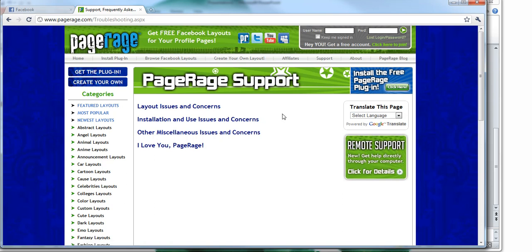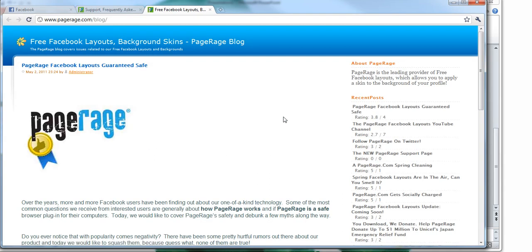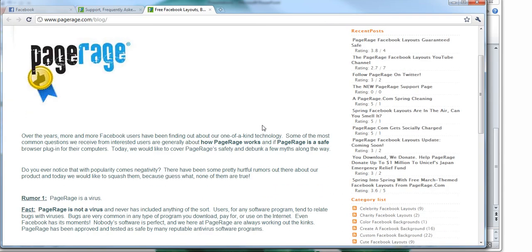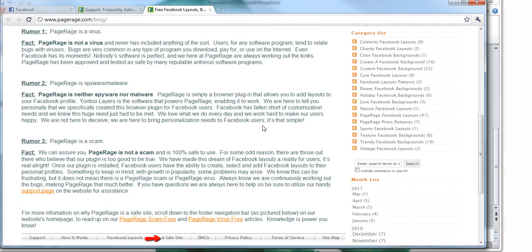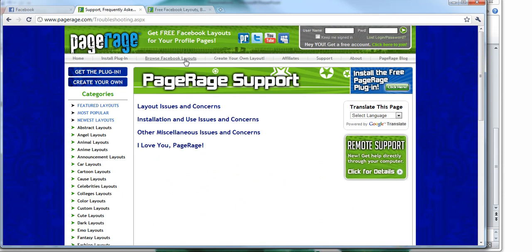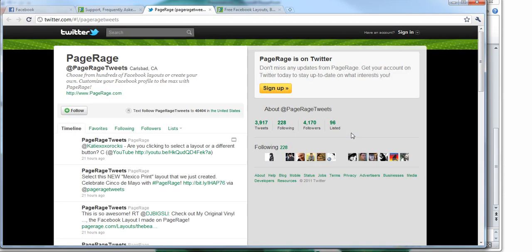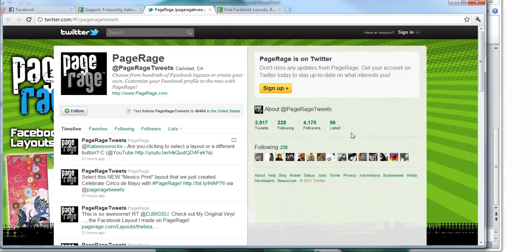Also we highly advise if you want to stay in touch with PageRage to see what's going on here, stay tuned to our blog. We post a new blog every week. And also be sure to follow us on Twitter for real time updates. And here's our Twitter page.